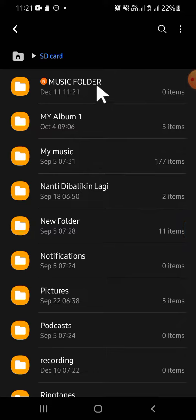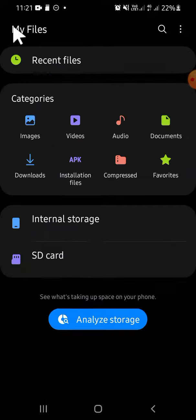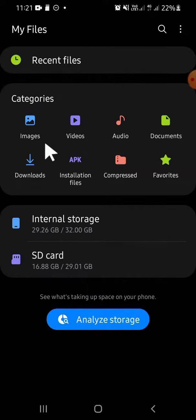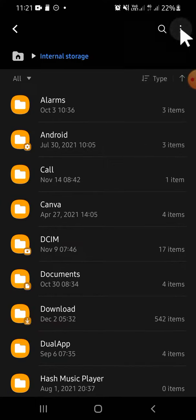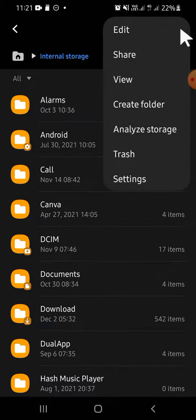If you want to create a folder on internal storage, you can simply go back to the previous section, then you can tap on internal storage right here, and then you can do these same steps that I have done before.